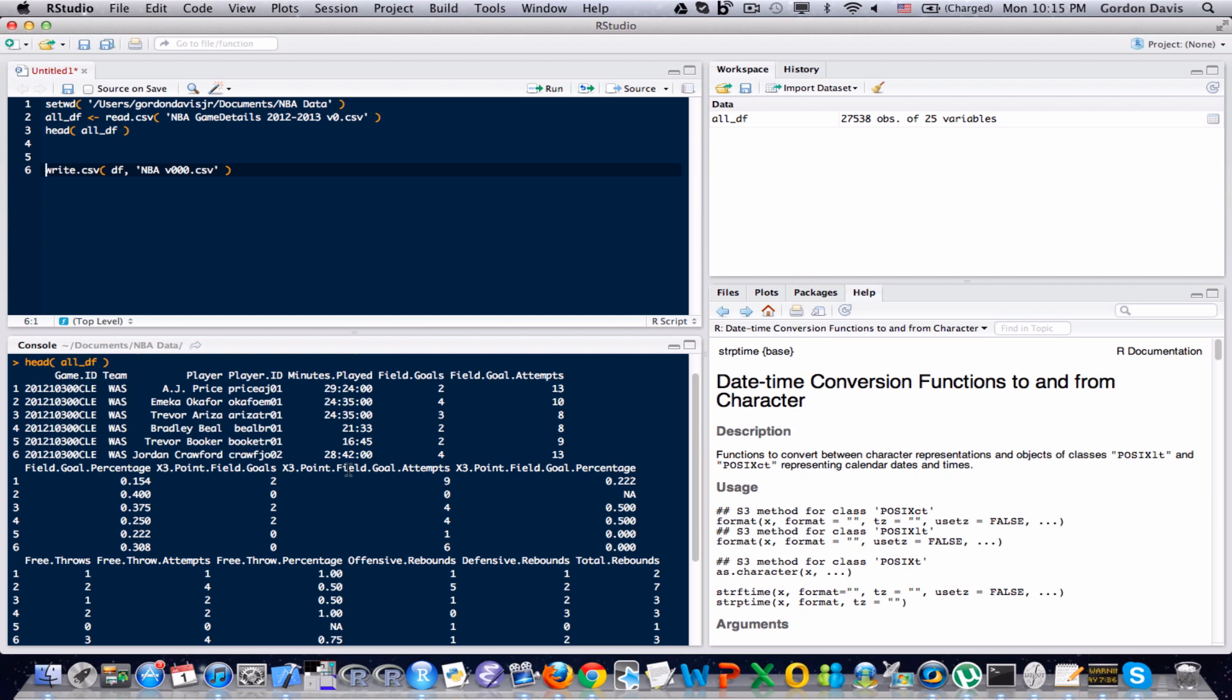And notice those first 8 characters, they actually contain date information. The first four characters are the year, 2012. The next two characters are the month, October. And the next two are the day of the month, in this case the 30th.